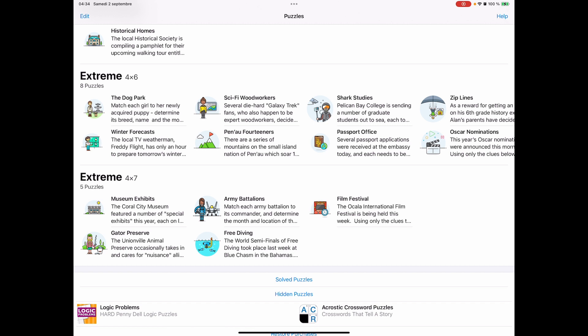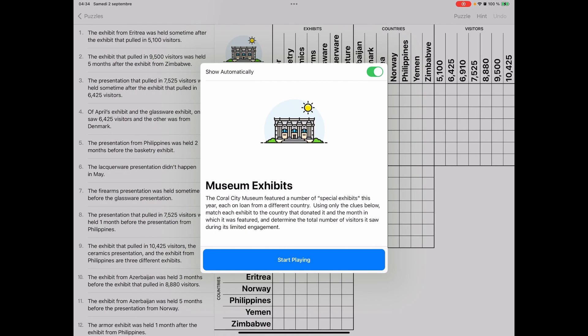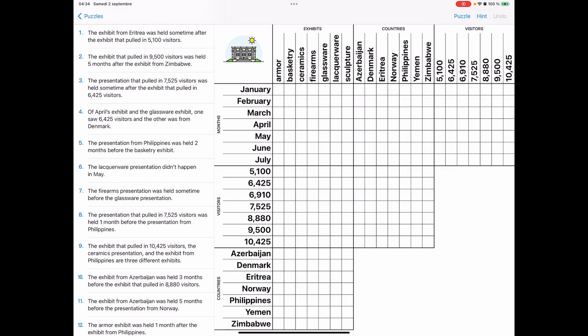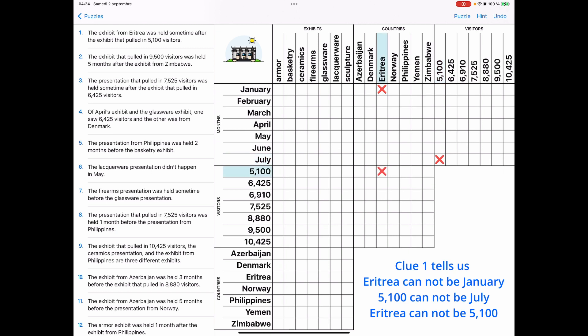Don't forget to hit that like button and subscribe button though, as that helps. Let's go without further ado to museum exhibits, hit the start playing, see the clues on the left hand side. So the first thing we see is connection between Eritrea and 5,100 visitors.